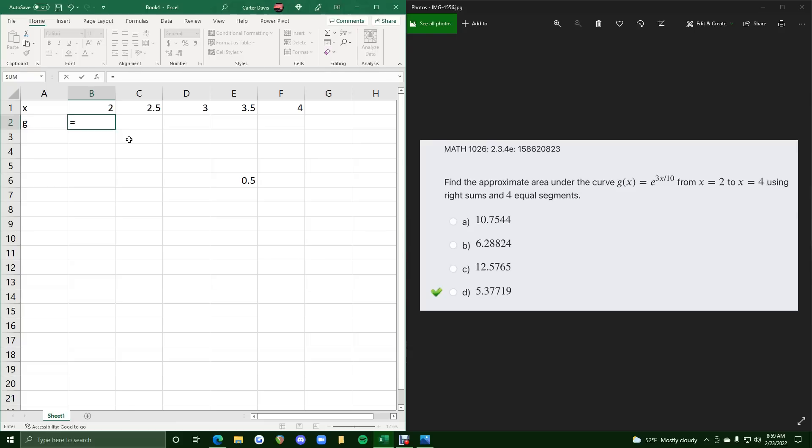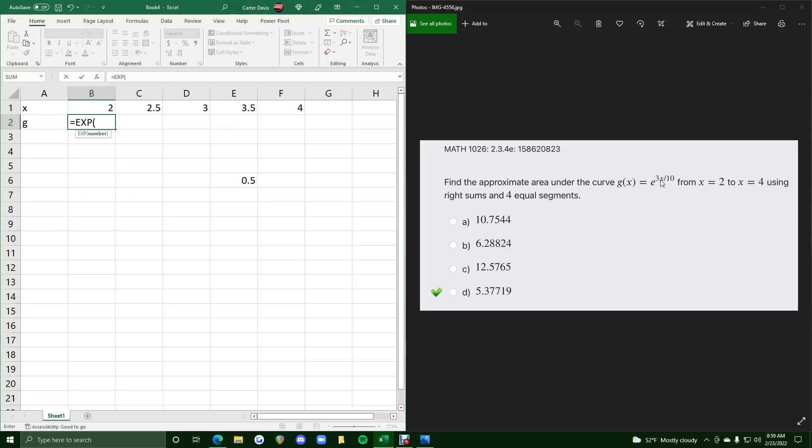So we'll start with e, which in Excel is capital EXP. Now, whatever's in parentheses here will correspond to what's in the exponent here. So we want 3x divided by 10.